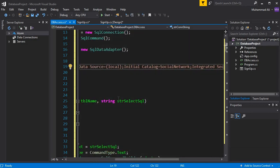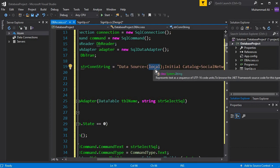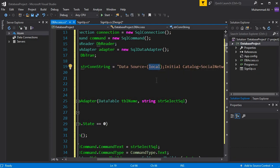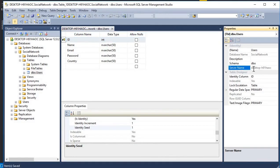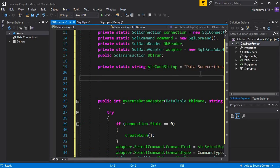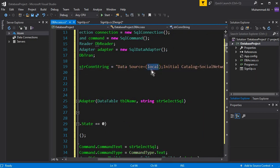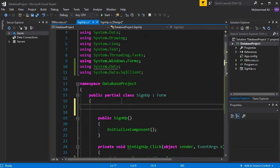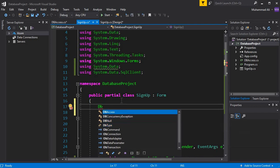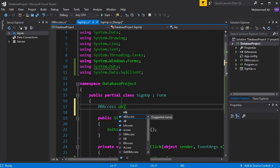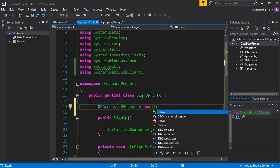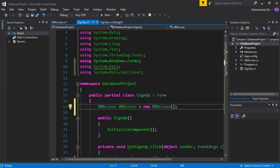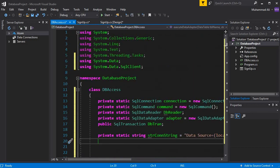This one is our server name. If you want, you can keep it 'local' since we are using it on our PC, or you can use the full server name shown here. Since we are using it on a local PC, 'local' is fine. Now go to the signup.cs file. Here we need to access our DBAxis class, so create an object of it: DBAxis obj = new DBAxis().